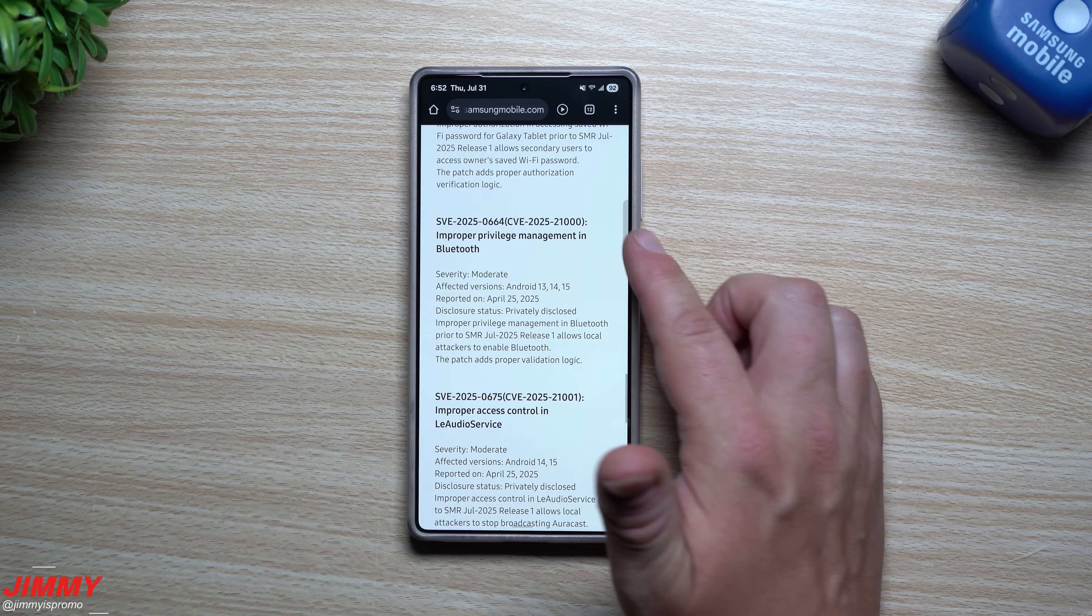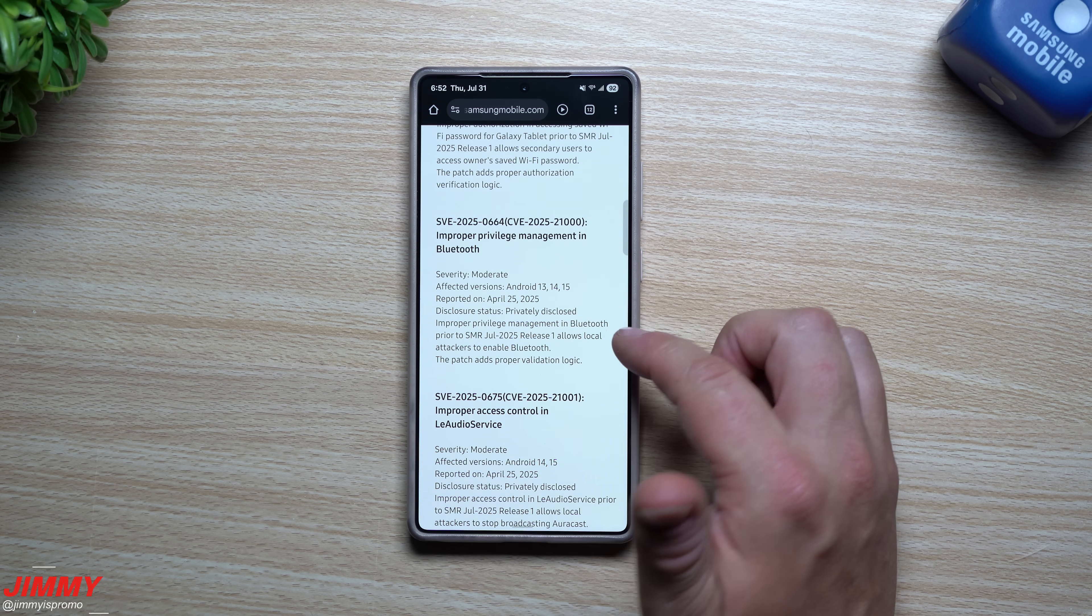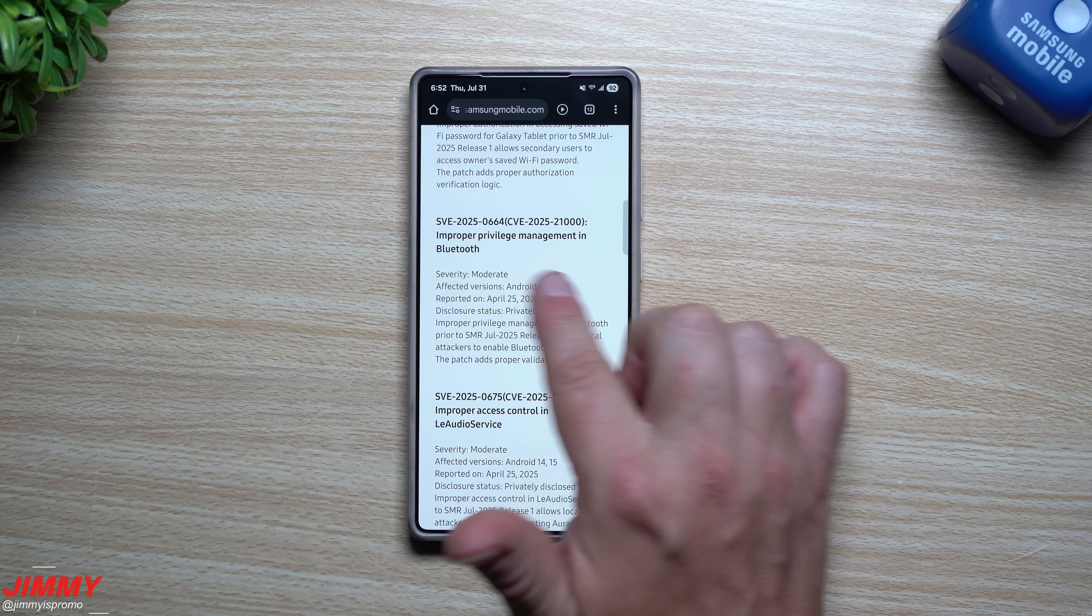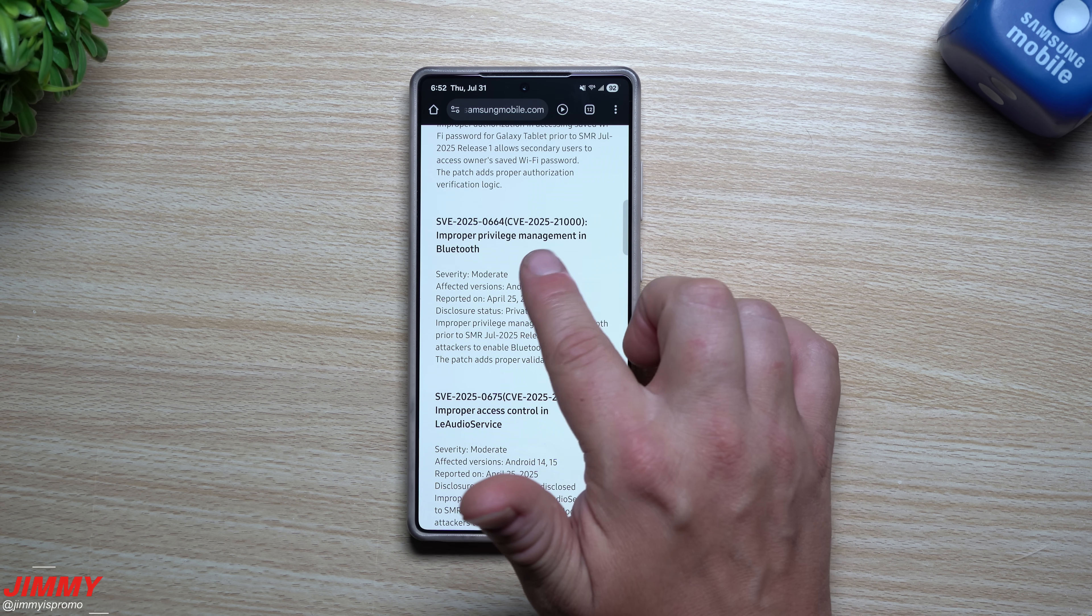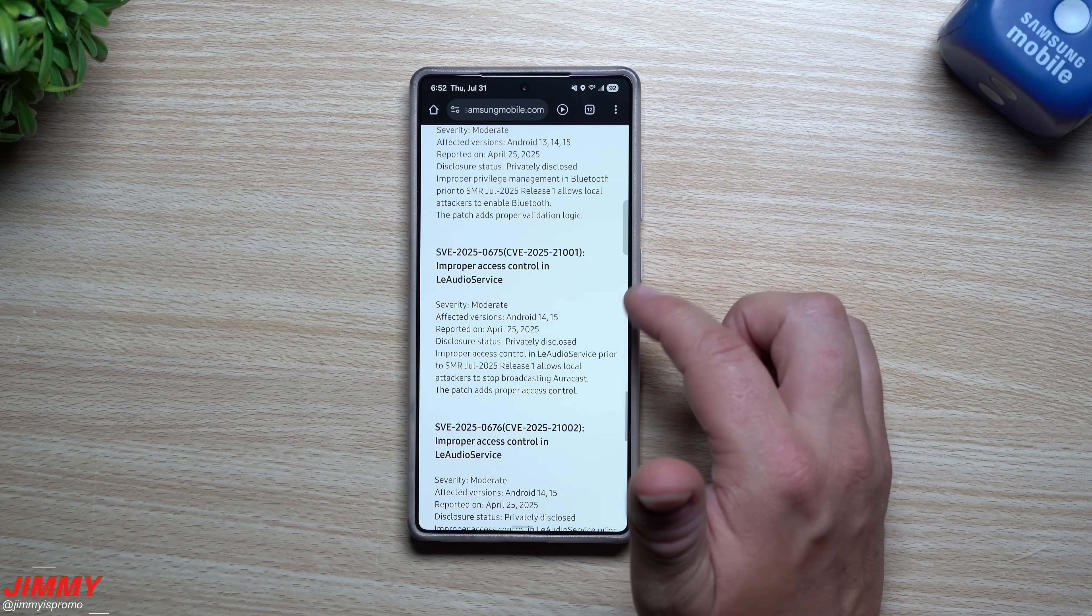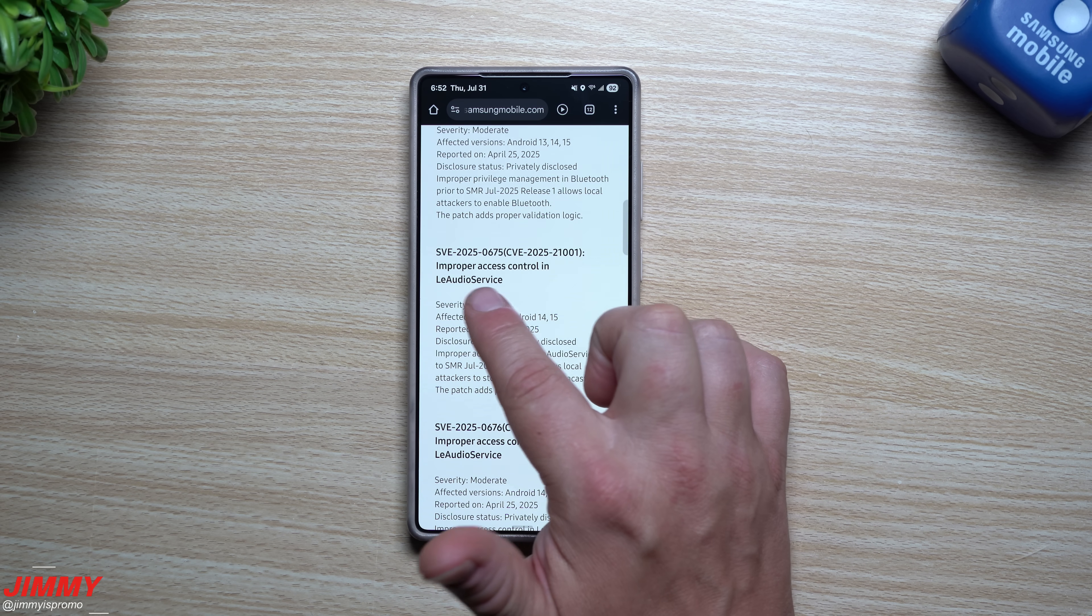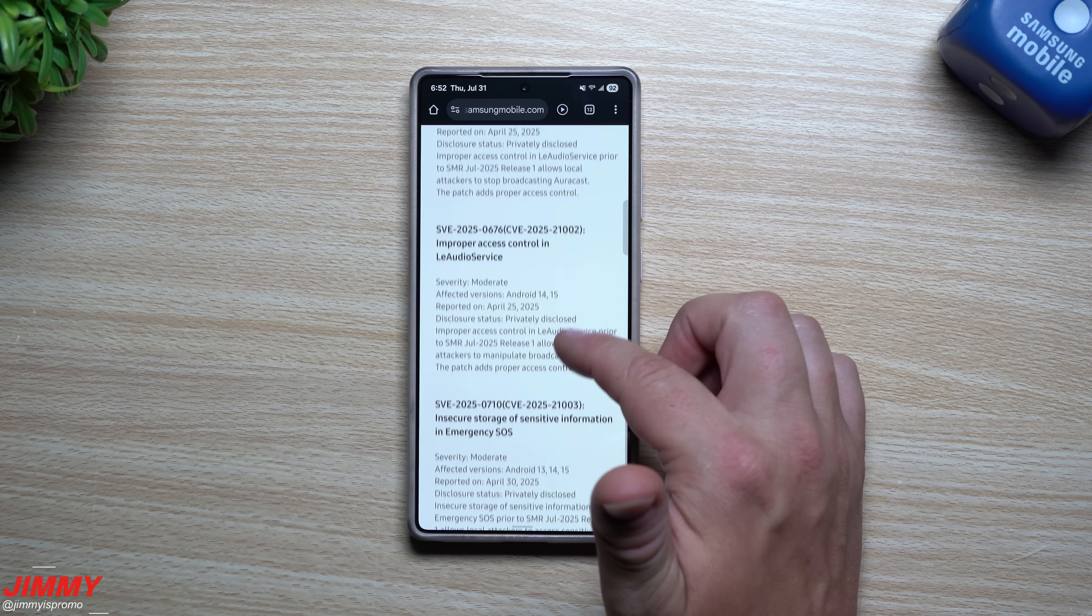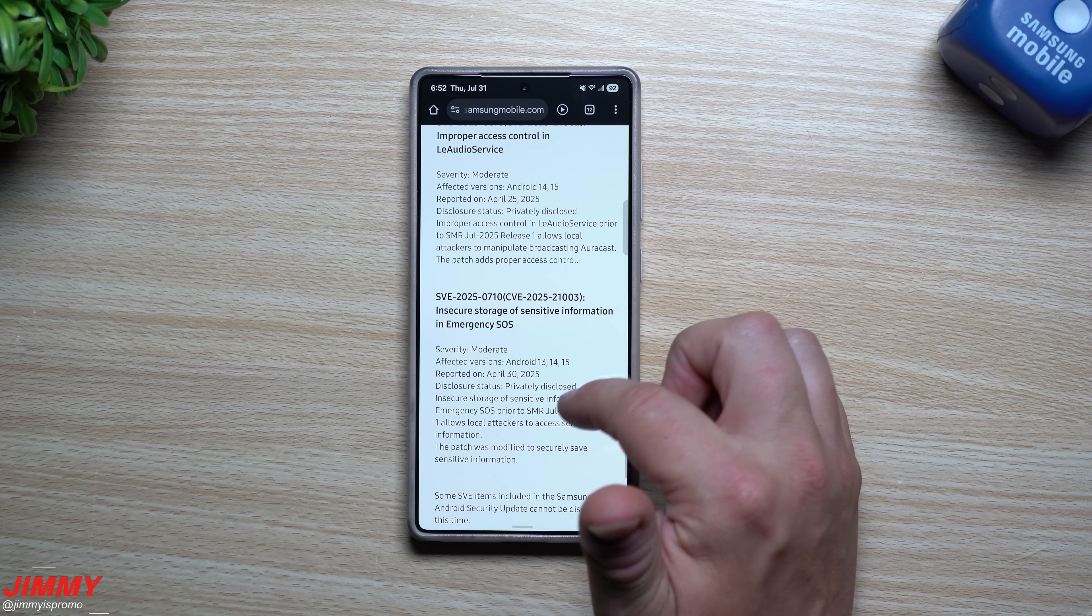Let's see, another one for improper privilege management in Bluetooth, and you can read a little bit of details down over here if you want to get a little bit more information than what it's stated from above. Another one with the low energy audio service, so again that's with Bluetooth and such.